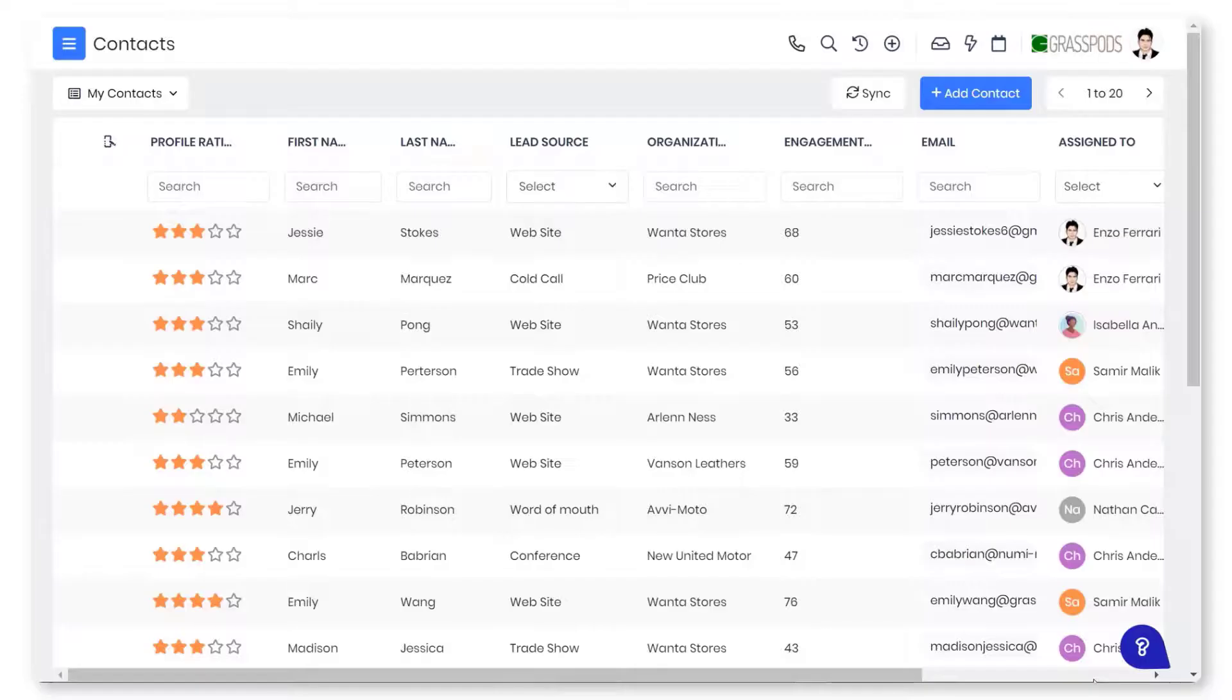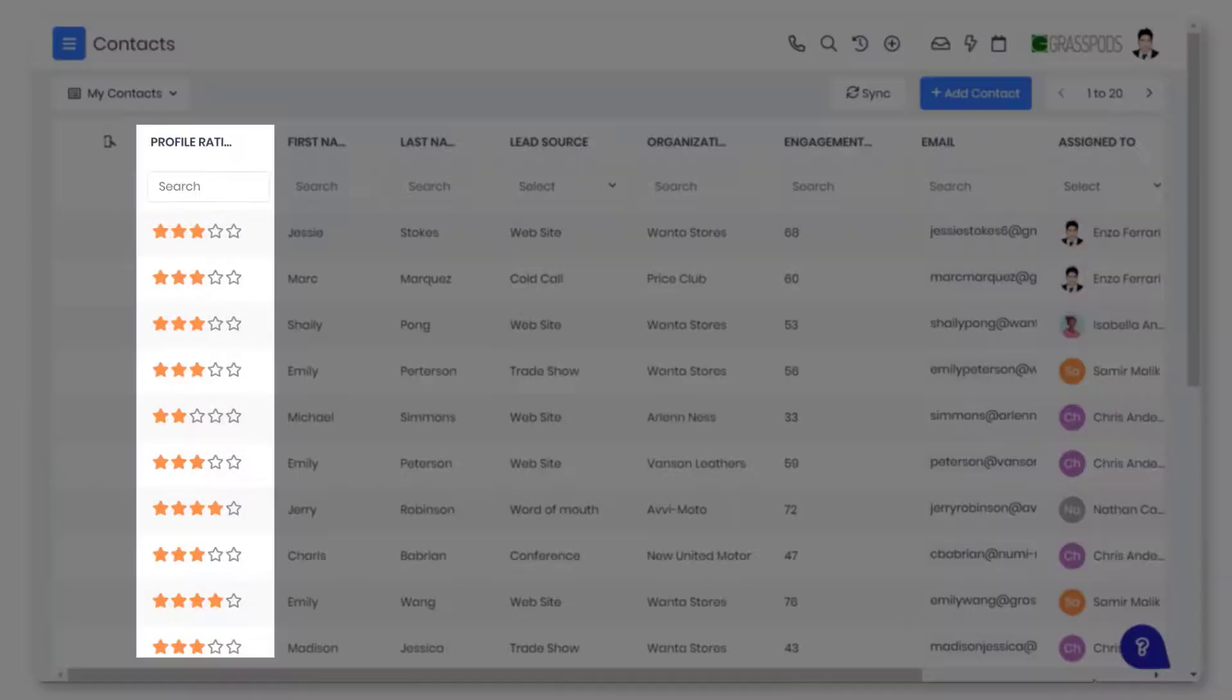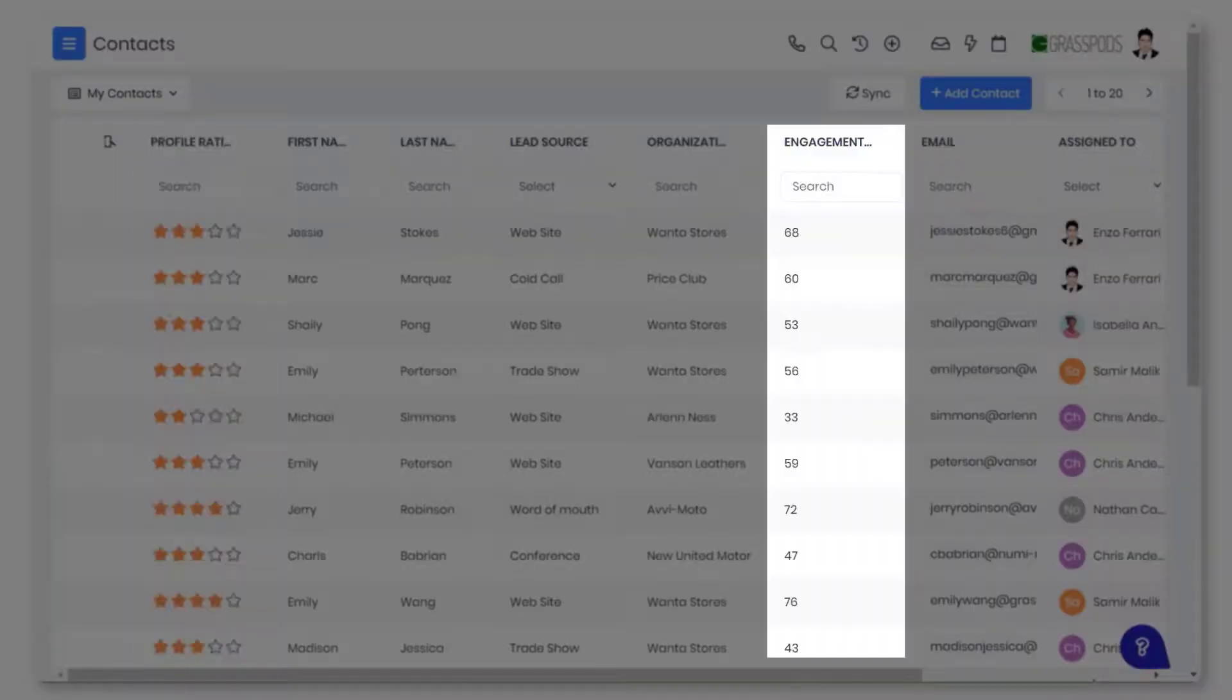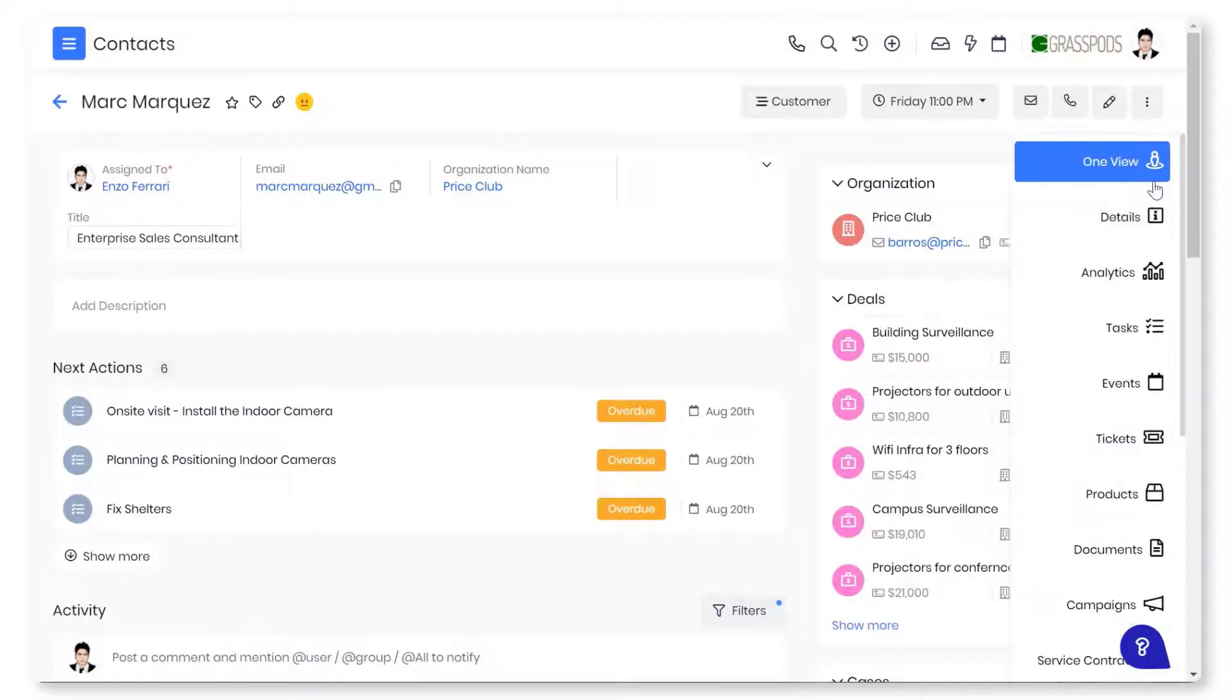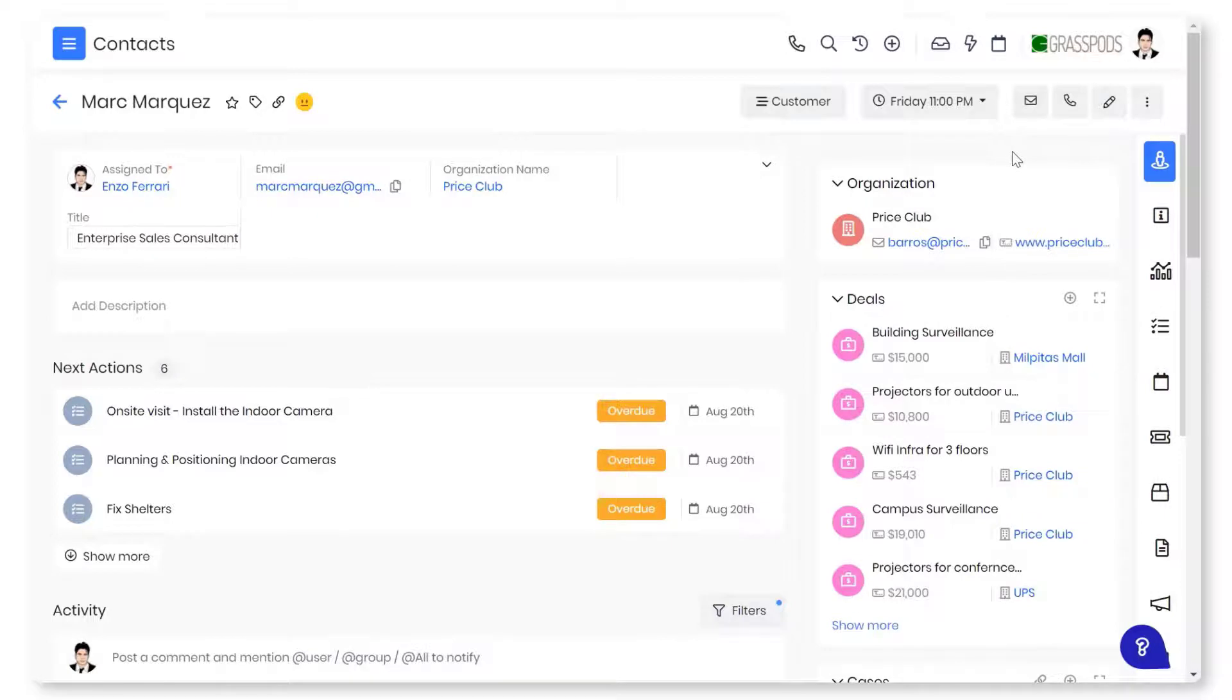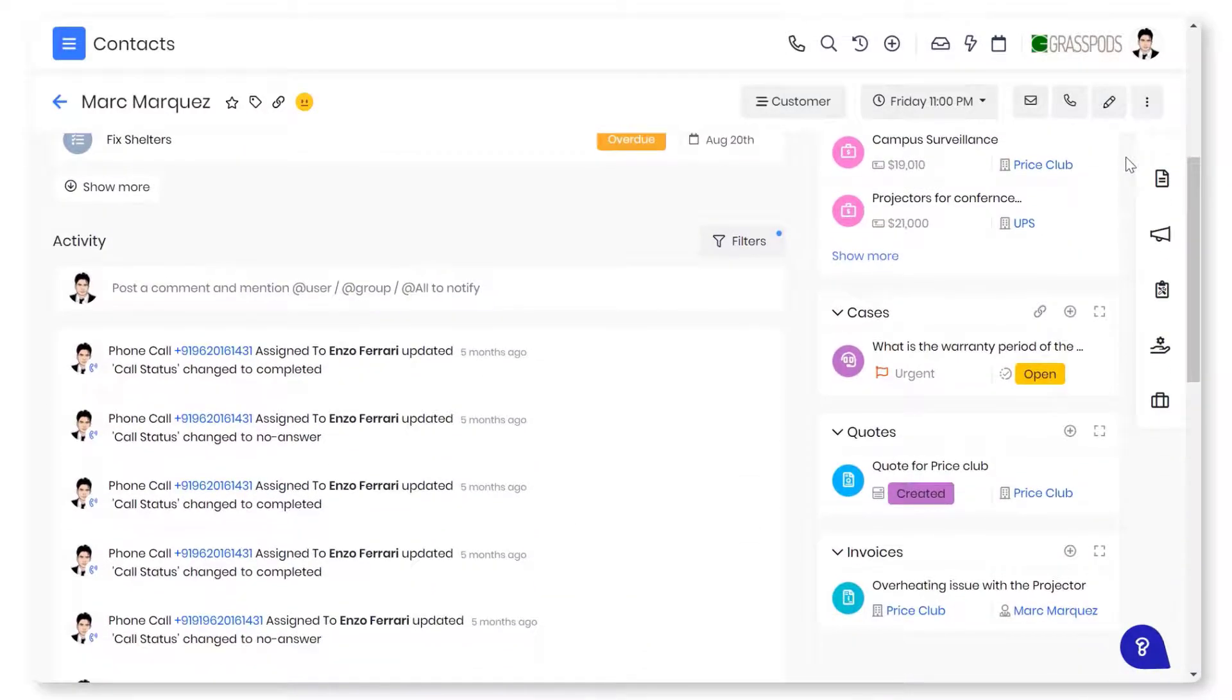Your sales team can prioritize and attend to potential leads and contacts using profile score and engagement score. VTagr's OneView displays all the contact information in one place. You can view related organizations, deals, quotes, invoices, etc.